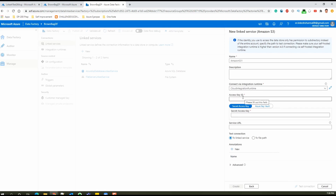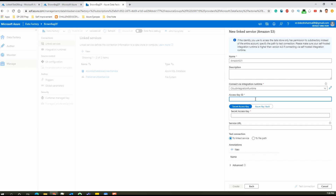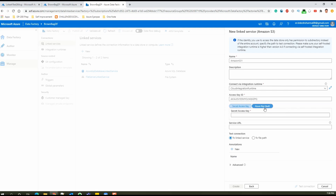We are not concerned about the name here. Then comes the integration runtime, which is your compute infrastructure — we have already discussed that in our first video. We can use the auto-resolve integration runtime or the cloud integration runtime; both are Azure integration runtime. We'll use the cloud integration runtime. Now we will specify the access key ID. To access things stored on Amazon S3, you need an access key ID and a secret access key. The secret access key is a password which has to be kept secure. We'll specify the access key ID, and for the secret access key field, we'll choose the Azure Key Vault option.